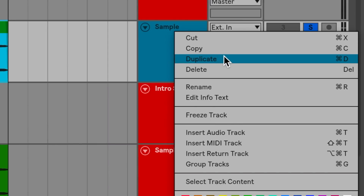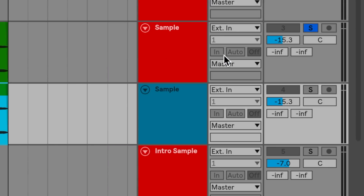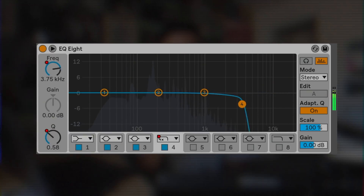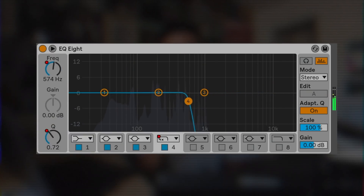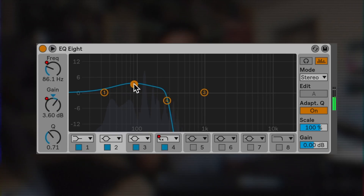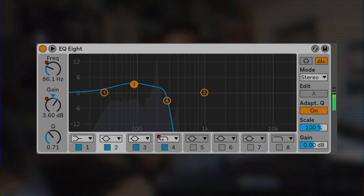For my bass line, I decided to duplicate the sample and EQ out the highs and some of the mids. Then I EQ'd out the lows and some of the mids of the original main sample, that way they wouldn't clash with each other.